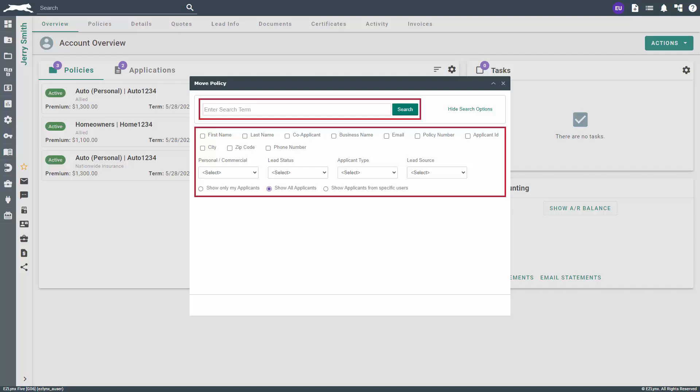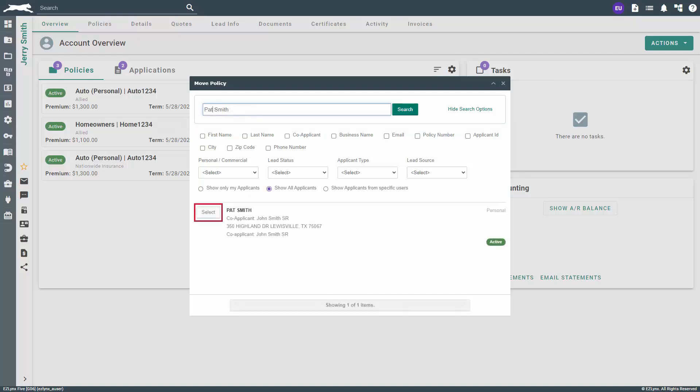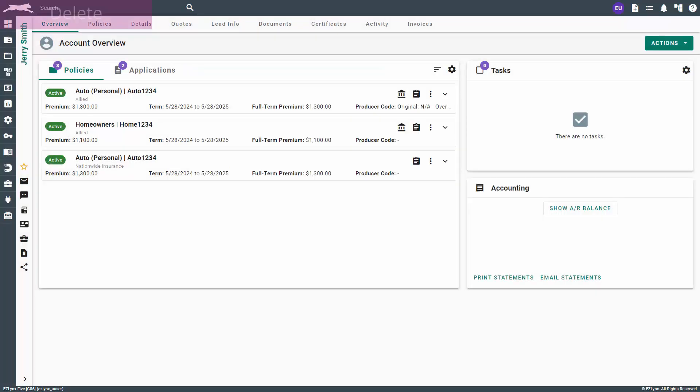Here, you can use the search bar and filters to find the correct customer's account. Below the filters, you can choose to search within your customers only or the entire agency's customers, should you have access to those. After you find the right customer, click on Select to the left of the customer's name and you can continue moving the policy to the correct account.